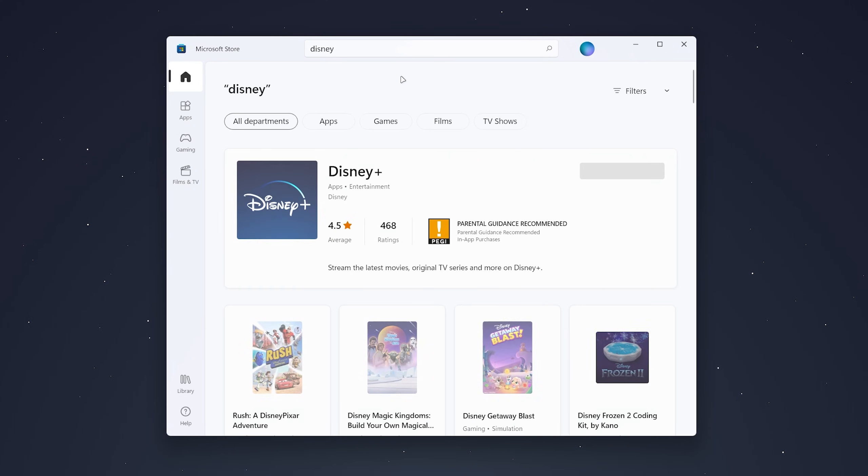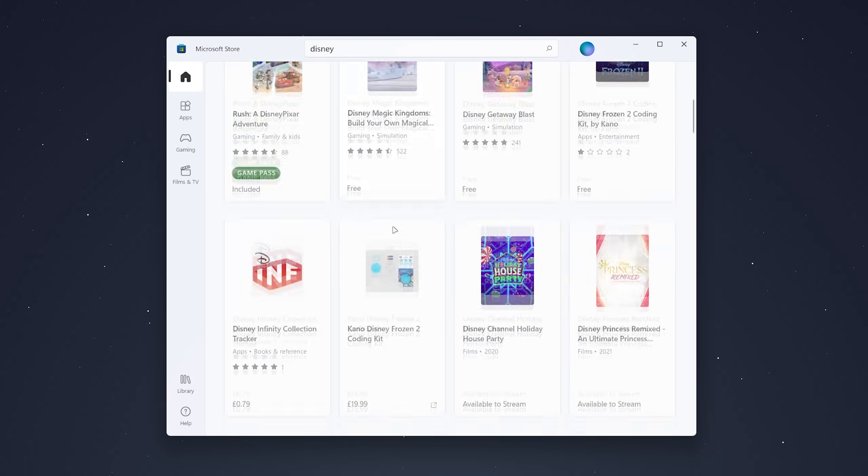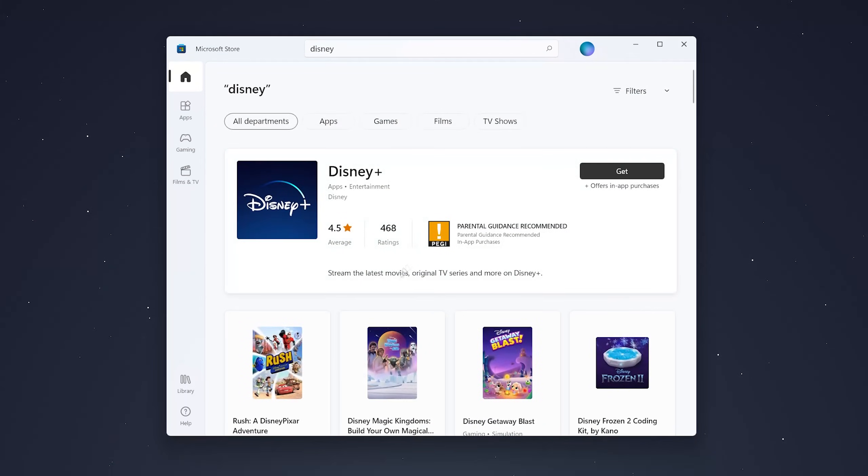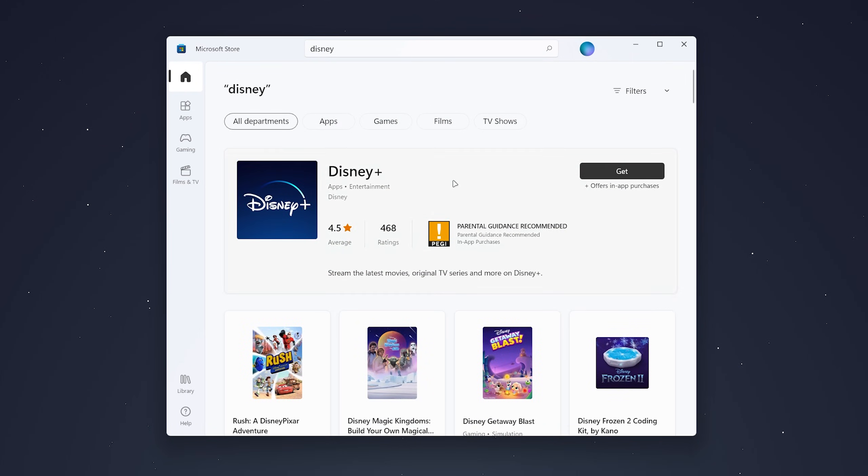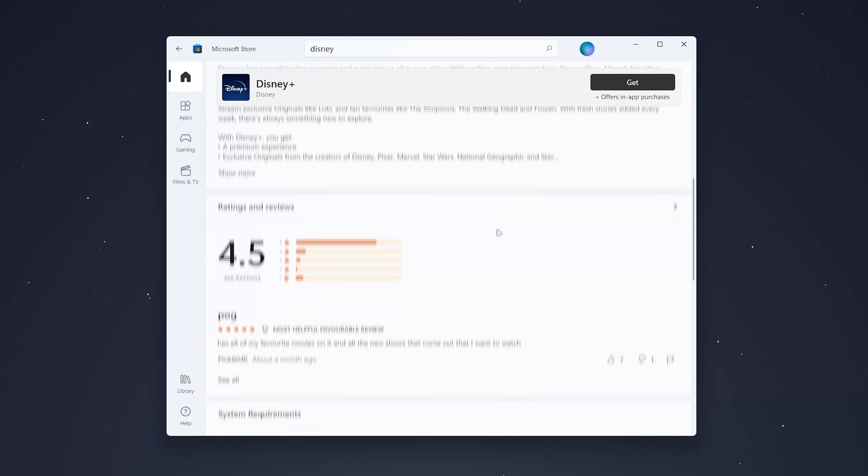If you click on Disney Plus, it will give you more information about the application. Once you're happy with it, you want to click on 'Get' in the top right, and it will install the app immediately.